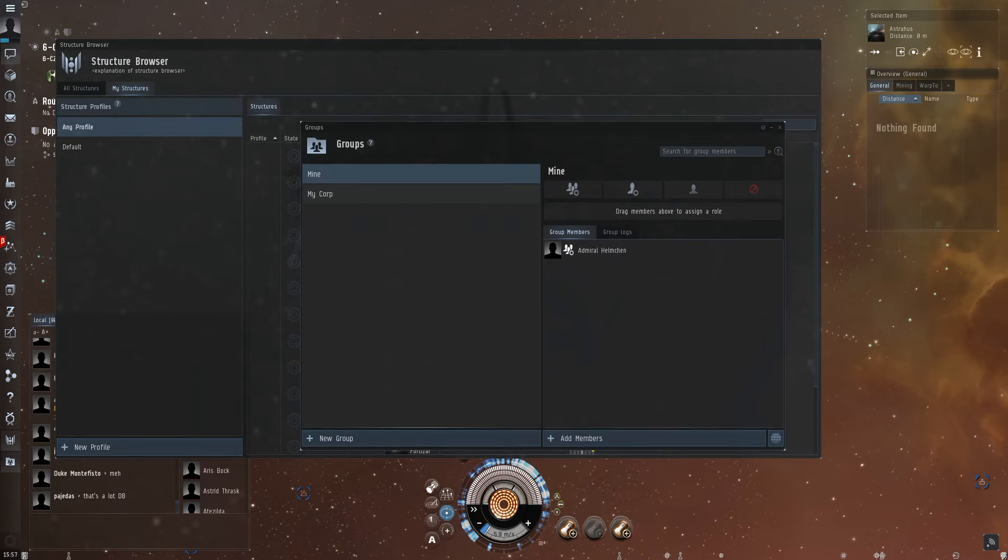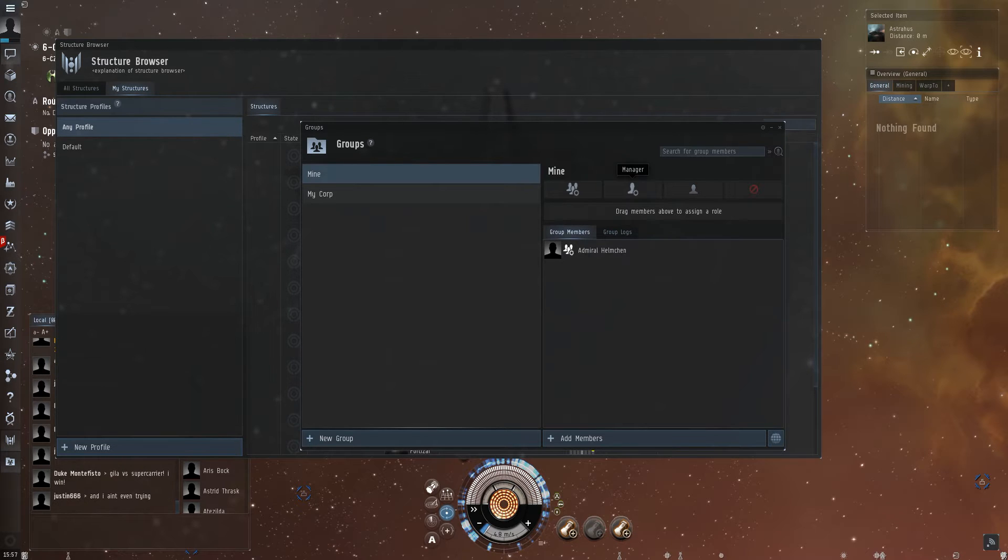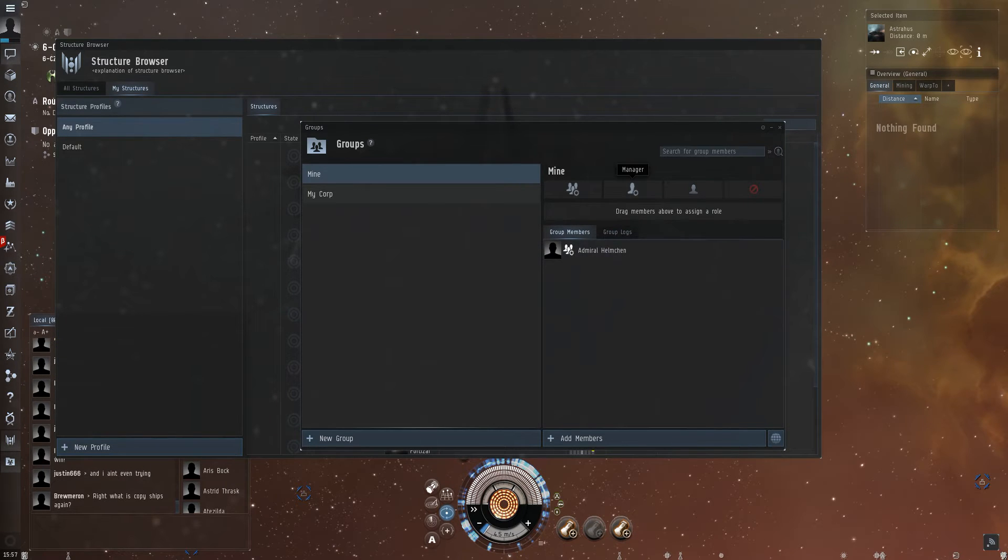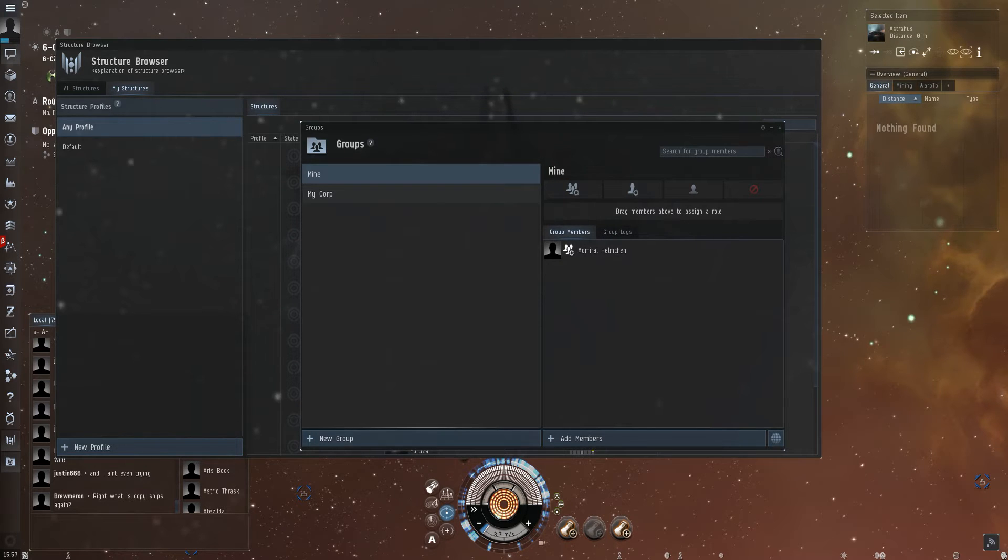I can also add people to it. You can see here the admin - that's me - and the manager or member roles. It's basically really simple.